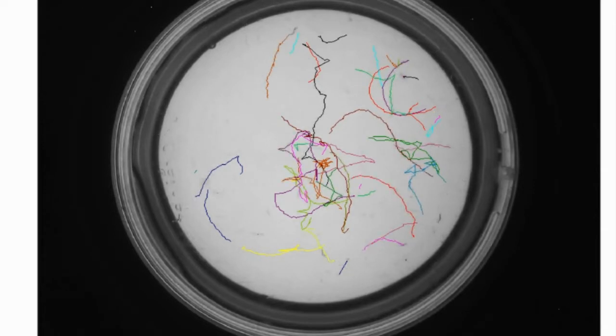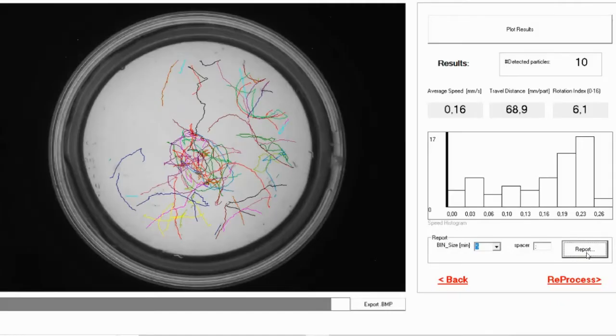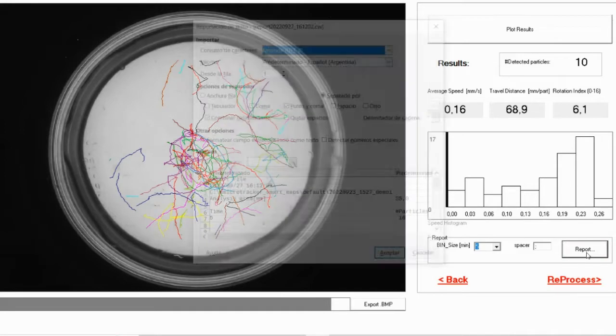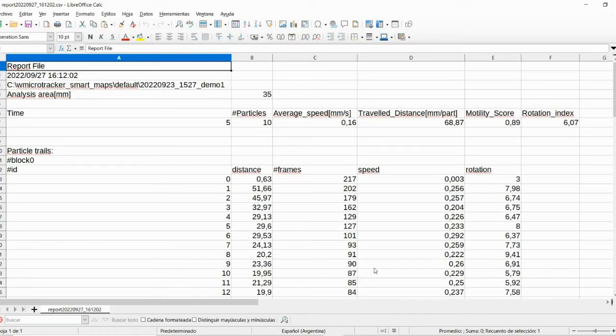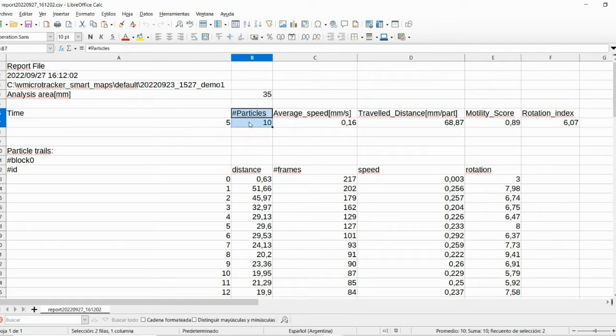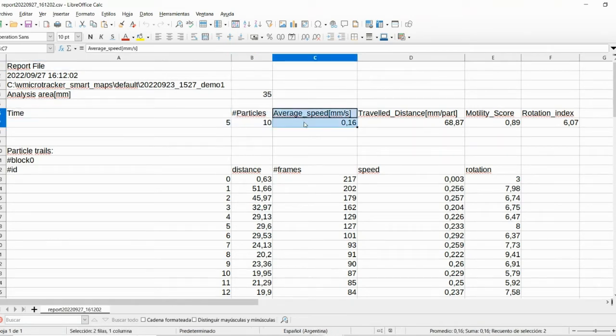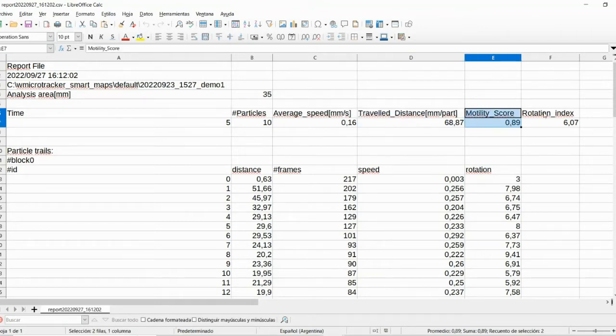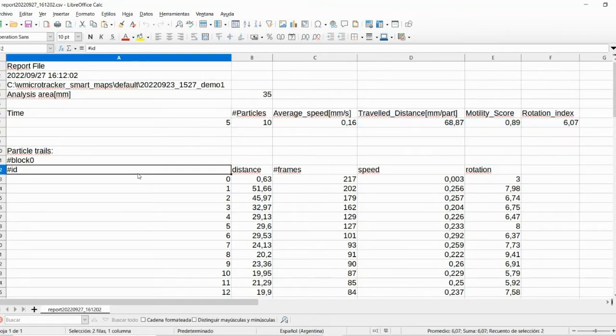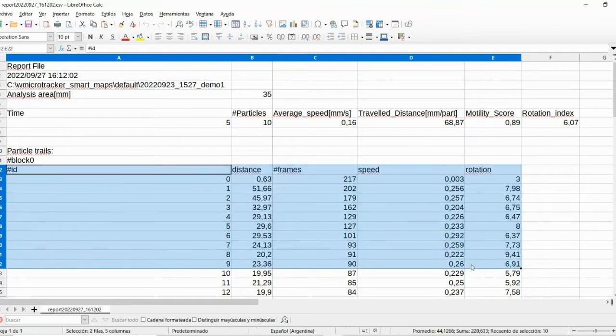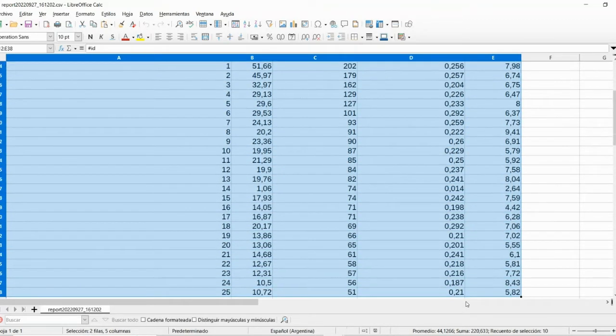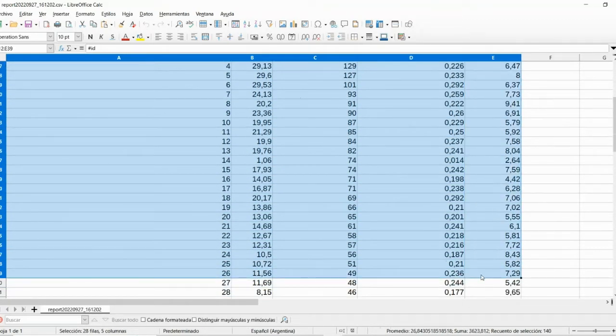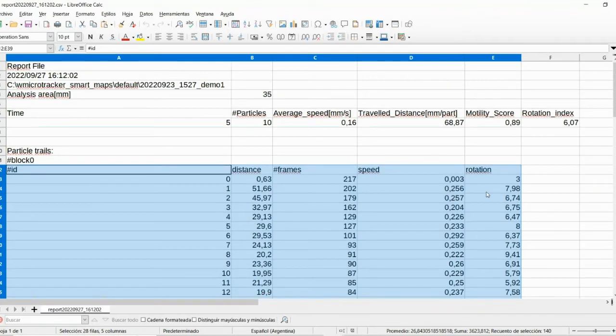At the same time, it will calculate the average number of particles on the frame, average speed in millimeters per second, traveled distance and motility score. It is possible to export the data in spreadsheet format. This table contains all the information, including ready-to-use average data for speed, distance and motility score, and rotation index.